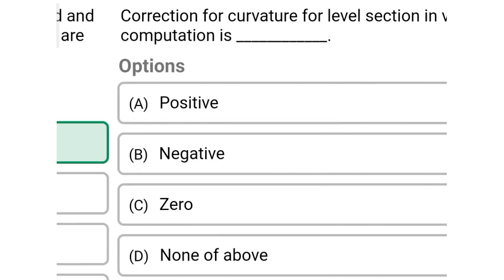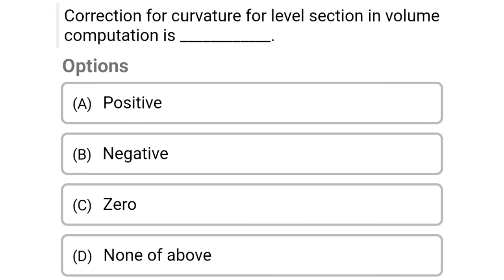Next question: correction for curvature for a level section in volume computation is — Option A: positive, Option B: negative, Option C: zero, Option D: none of the above. The correct answer is Option C, zero.